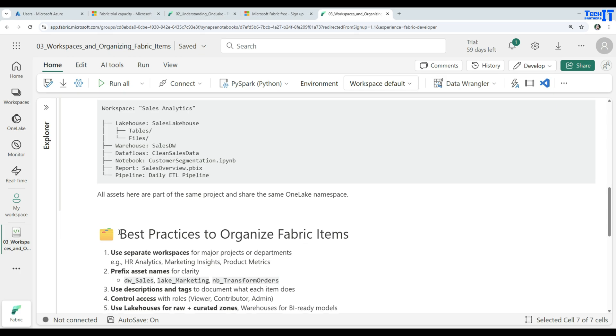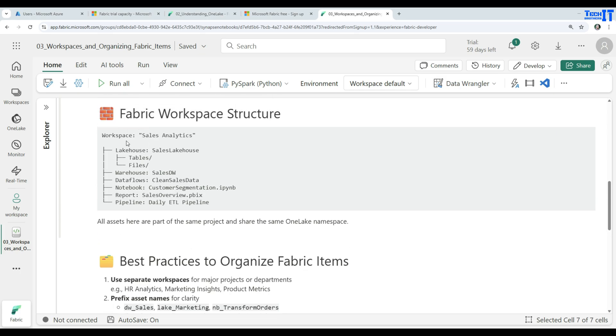You can have different items, and then you can put them in different folders. And I will create this actually in just a second to show you all these and we will create each of them. All assets are here part of the same project and share the same one lake namespace.